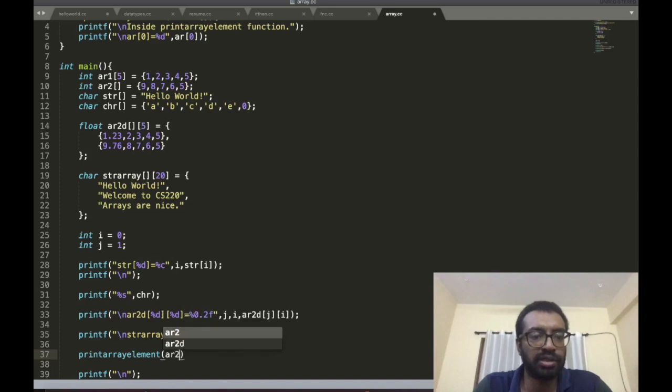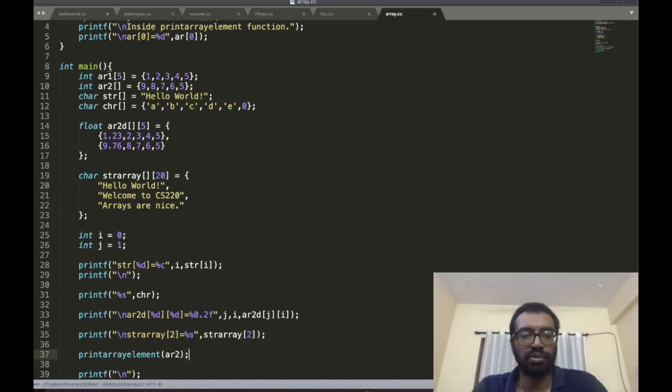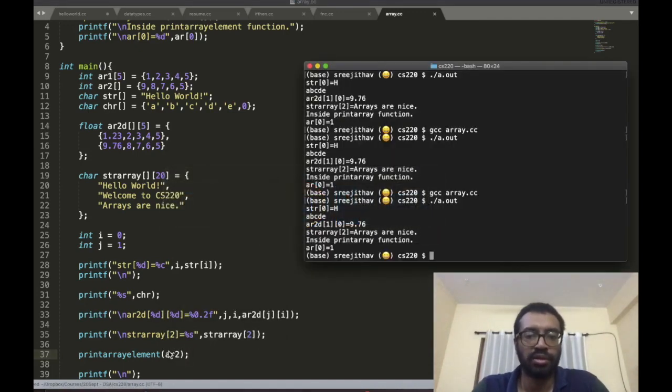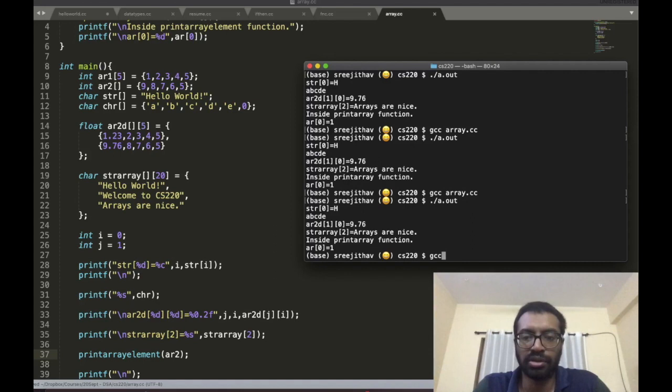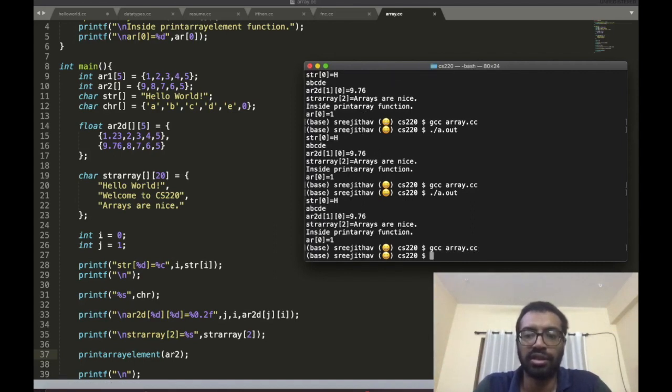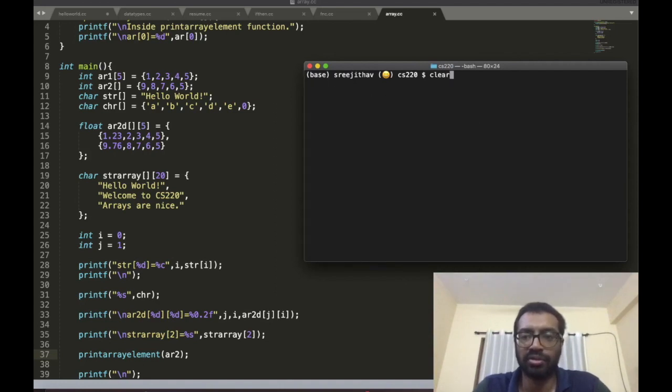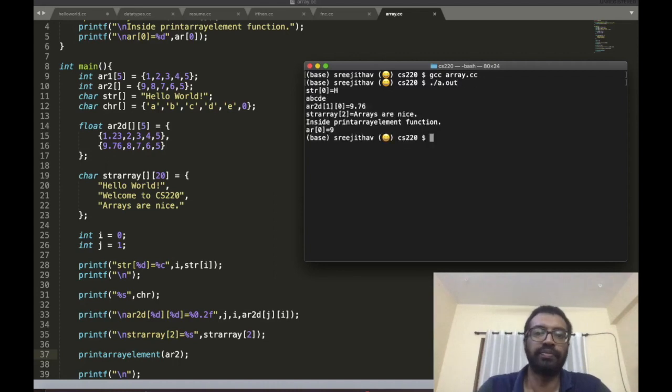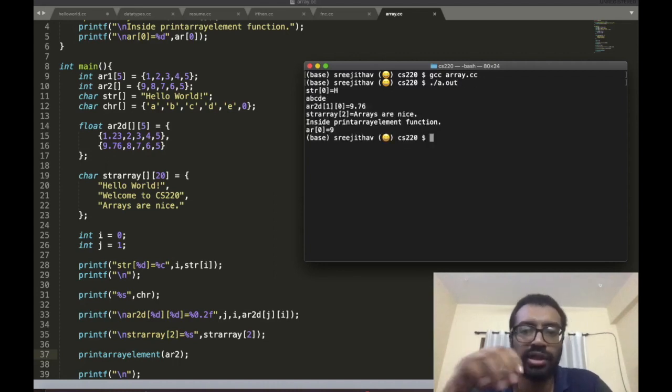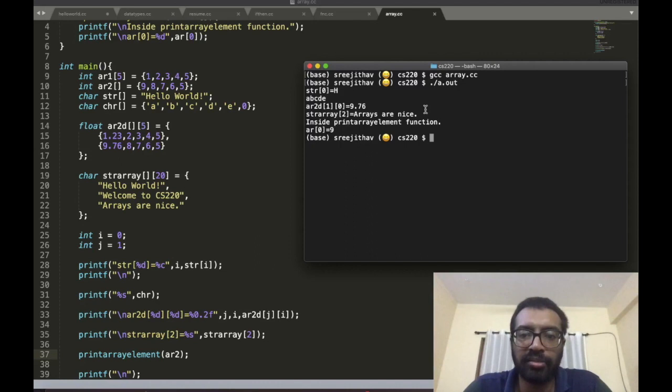Let me compile: gcc array.c, ./a.out. You can see: inside printArrayElement function.